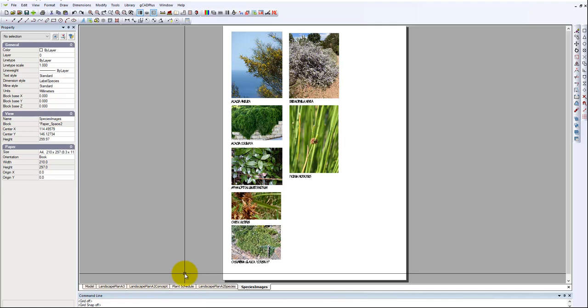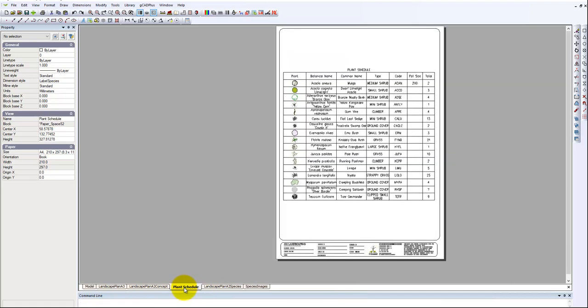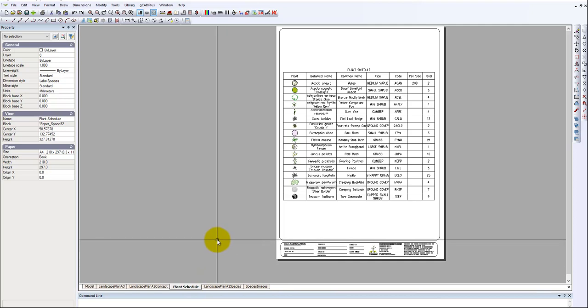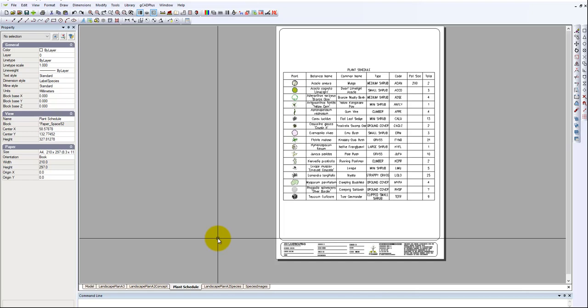So their request is can I take the plant schedule tab and move it to the end because that's where I like to have it. In Excel and other tools you can pick up the tab and just move along and drop it into position. That is something on the GCAD Plus wish list to do at some stage in the future.